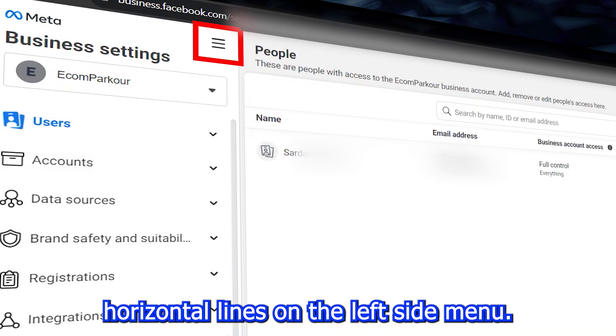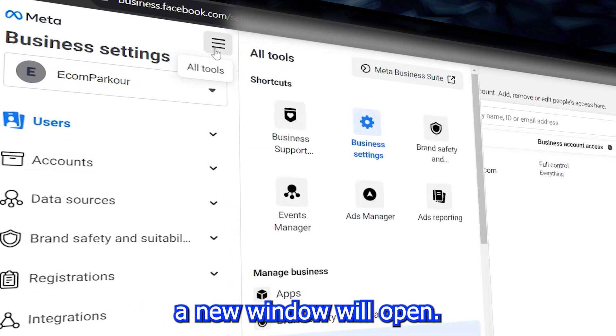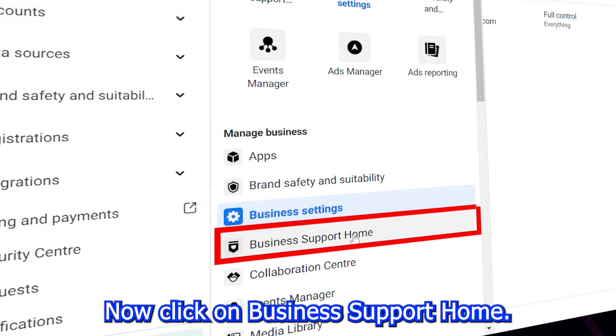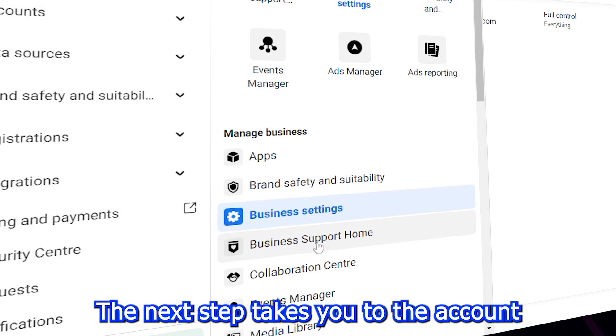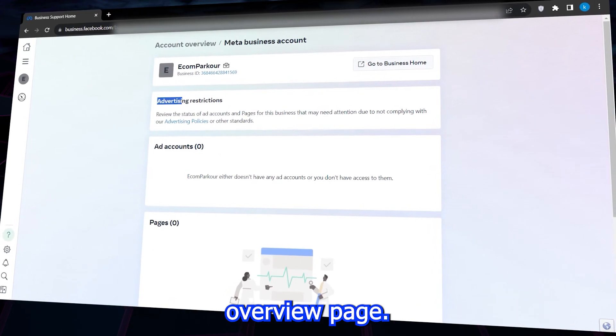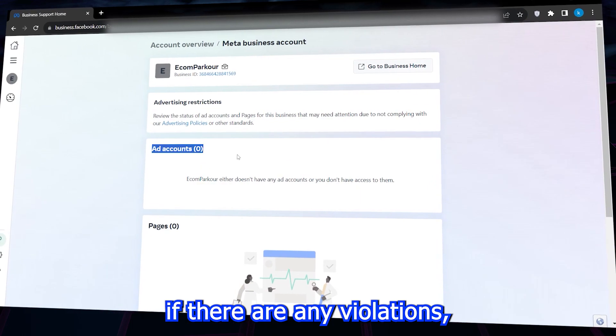When you click it, a new window will open. Now click on business support home. The next step takes you to the account overview page. Here you can see if there are any violations. If there were any violations, they would be displayed here.